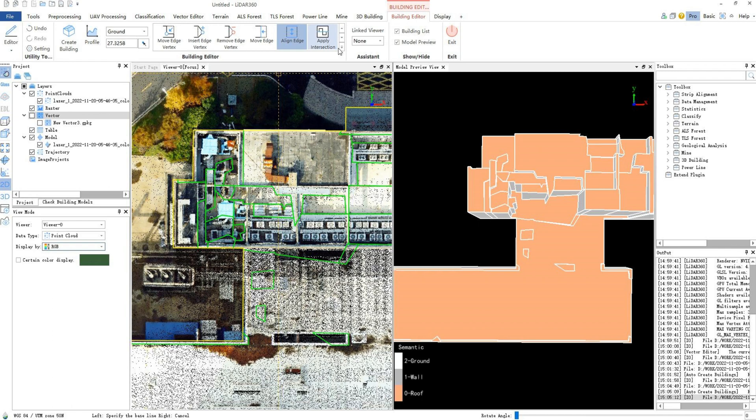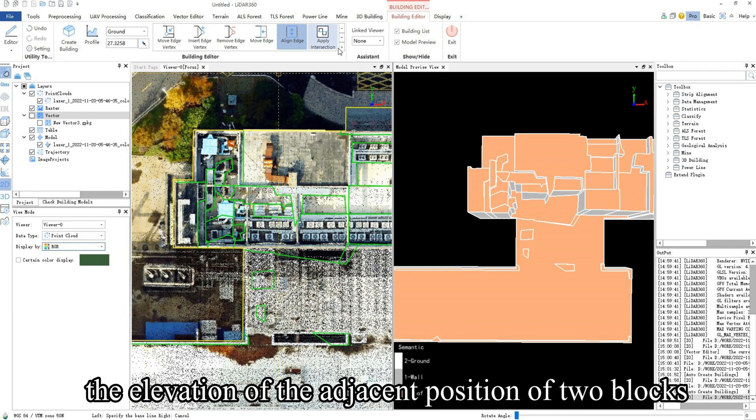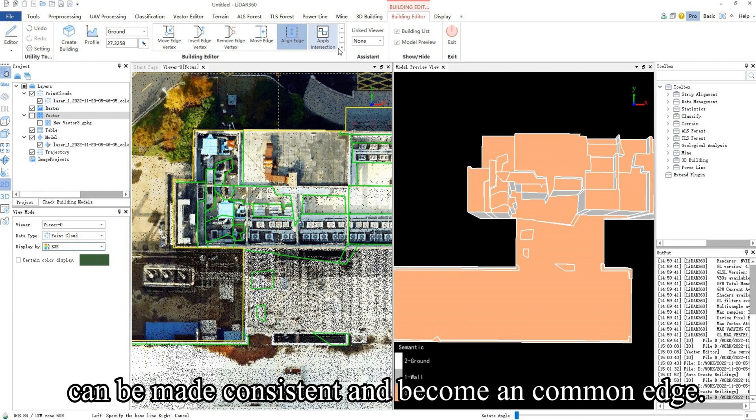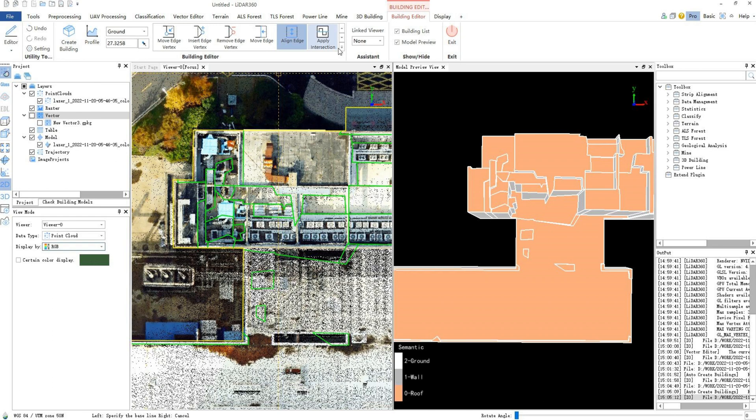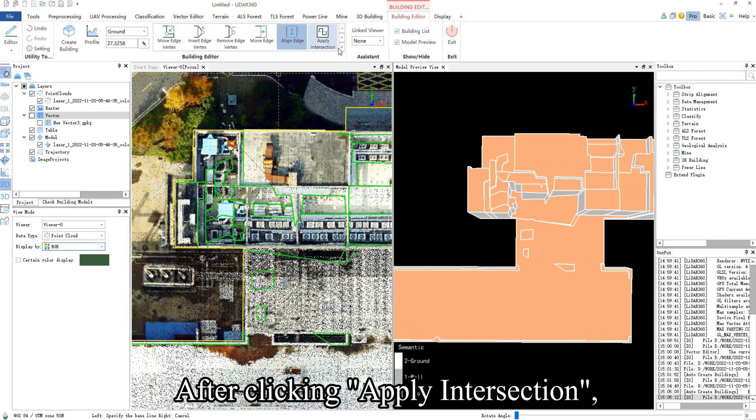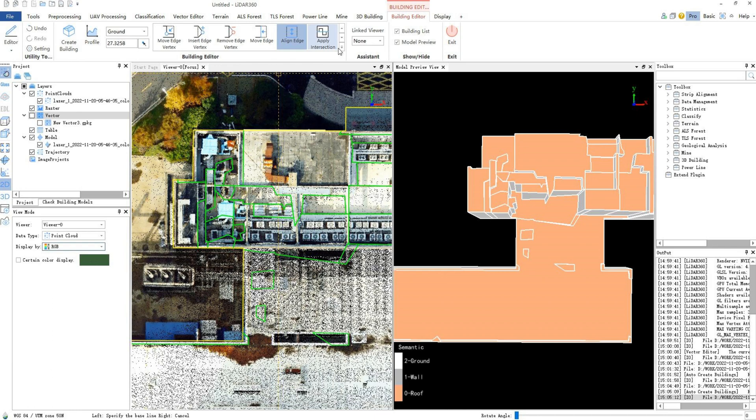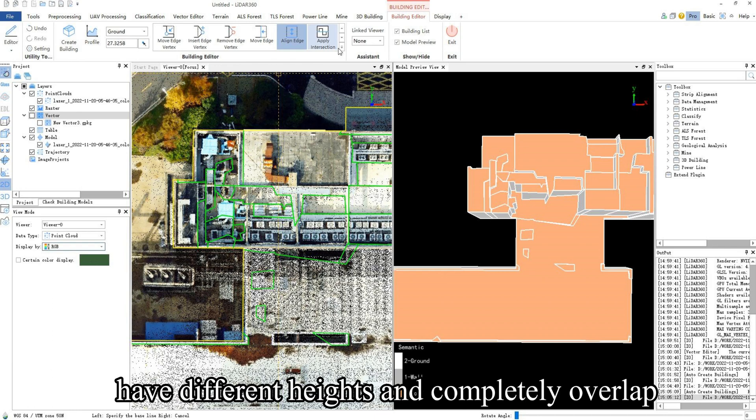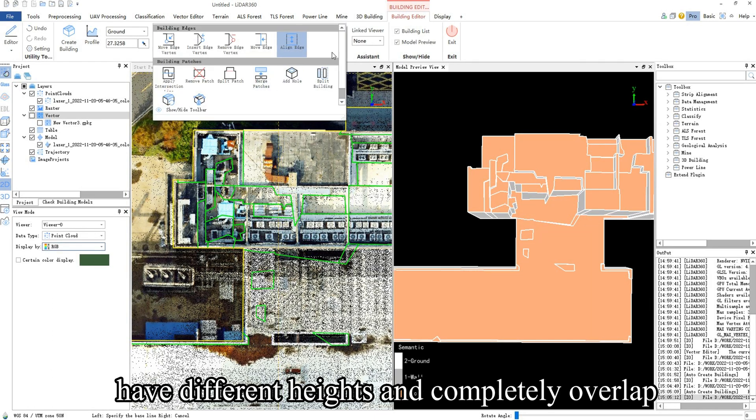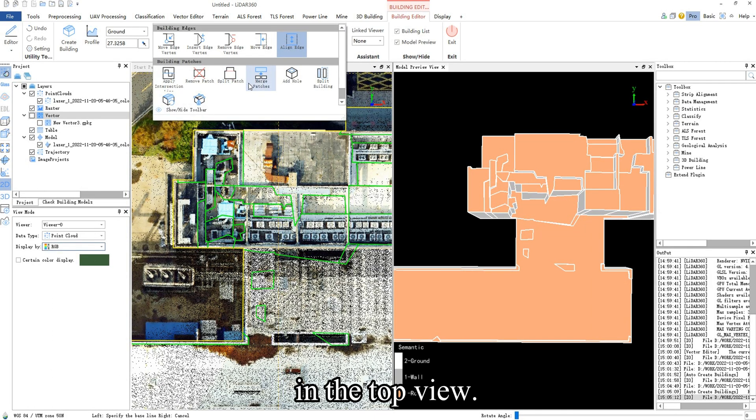Through Apply Intersection, the elevation of the adjacent position of two blocks can be made consistent and become a common edge. After clicking Apply Intersection, click on the two sides that only have different heights and completely overlap in the top view.